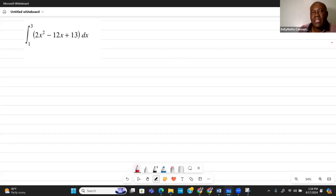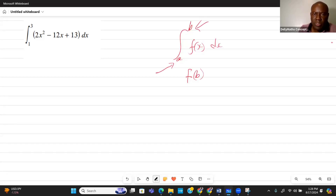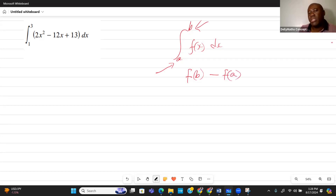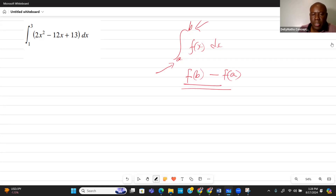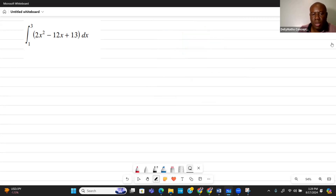With definite integrals, after we integrate f(x) dx, we substitute the limits. B is the upper limit and A is the lower limit. So basically, after we find the antiderivative, we substitute both limits into the function — that's what we'll be doing as we go through these problems.